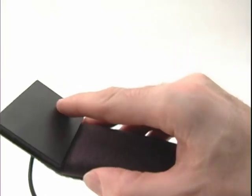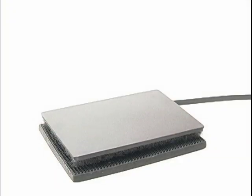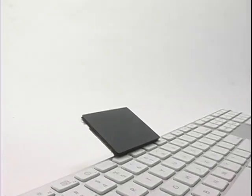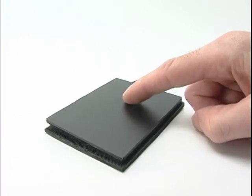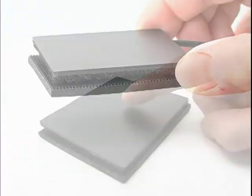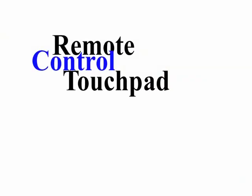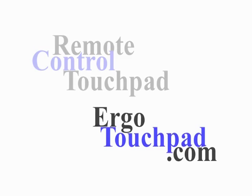The remote control touchpad, the ergonomic touchpad, keyboard clips, extra-large touchpads - because your hands deserve it.